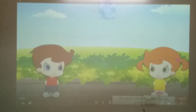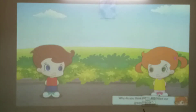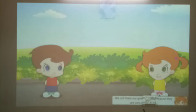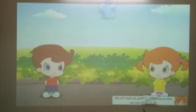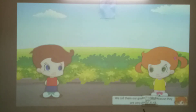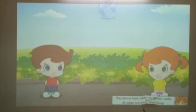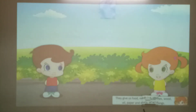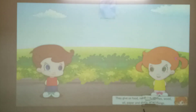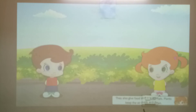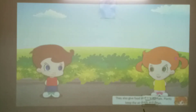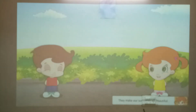Why do you think plants are called green friends? We call them green friends because they are very useful to us. They give us food, medicine, clothes, wood, oil, paper and many other things. They also give food to many animals. Plants keep the air fresh and clean and make our surroundings beautiful.